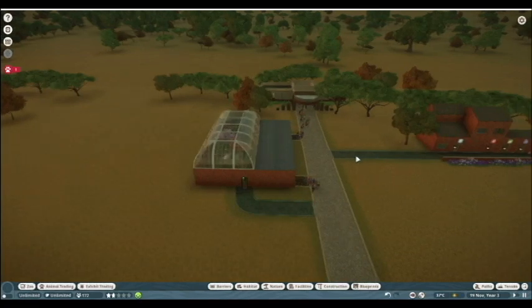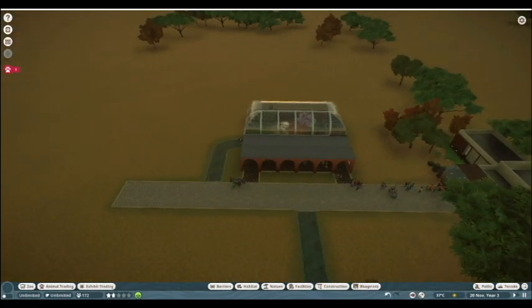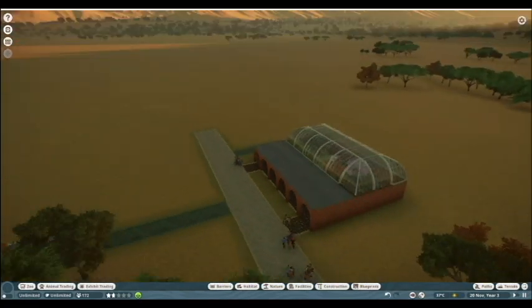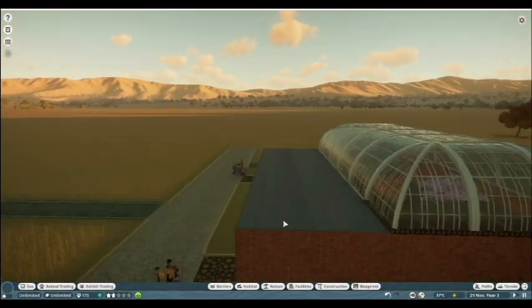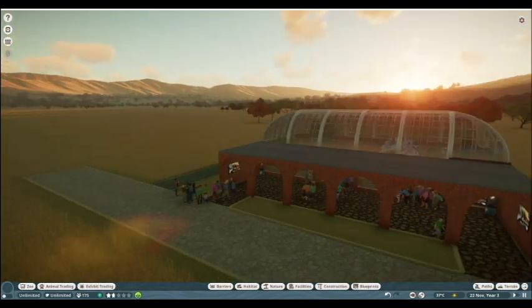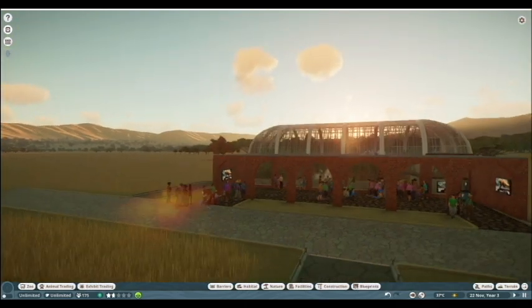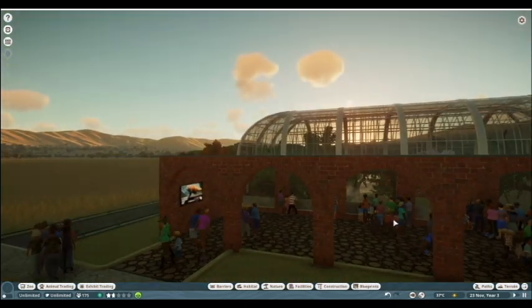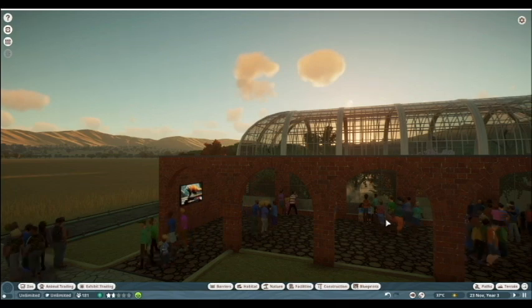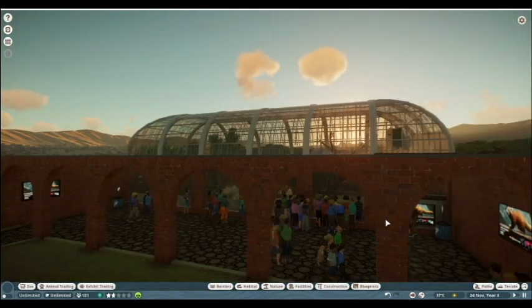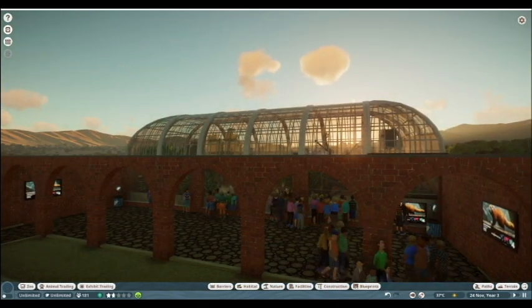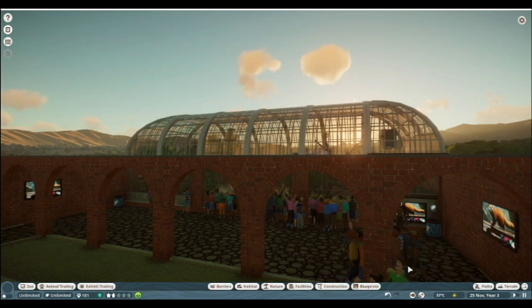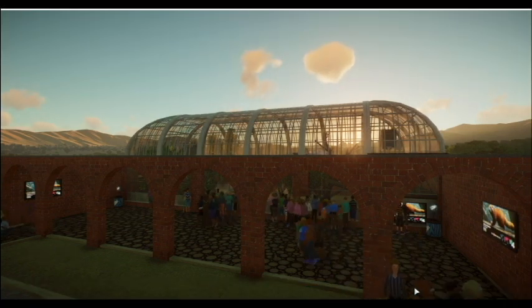And there you have it. You now have all the tools you need to build your own beautiful indoor habitats for a variety of adorable animals. If there's a specific species you would like me to help you design a habitat for, please just let me know and I'll see what I can do. So for now, that's it and I will see you next time.